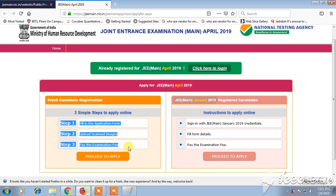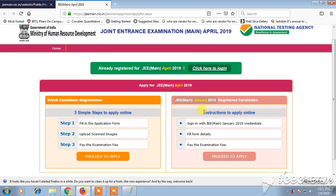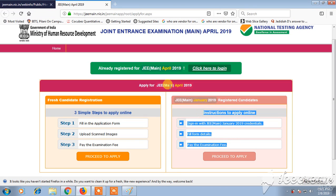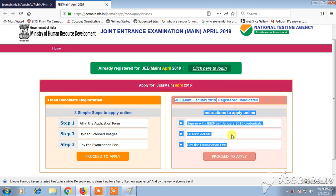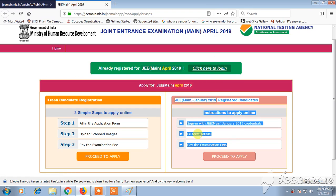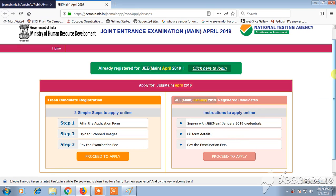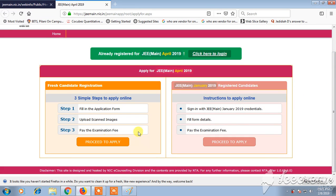If you are an already registered candidate, step one is to sign into the website using your login credentials, step two is to fill the application form, and step three is to pay the examination fee. Now let's see how to register as a fresh candidate.